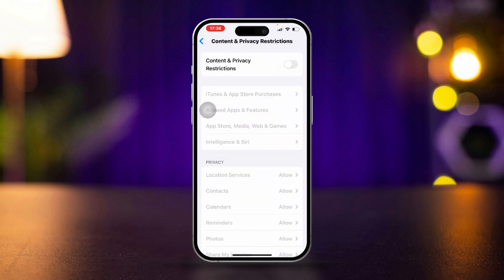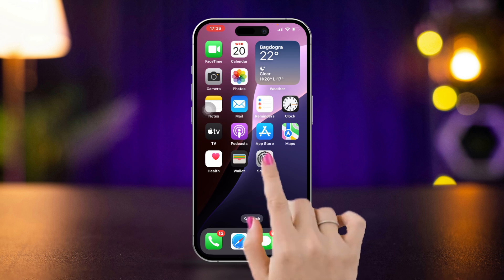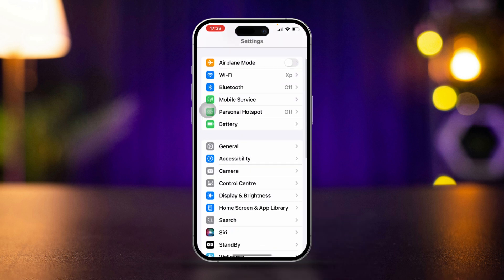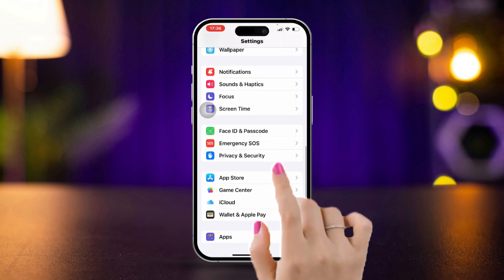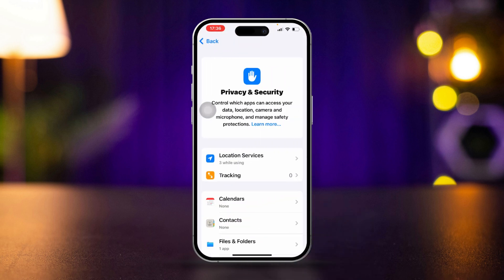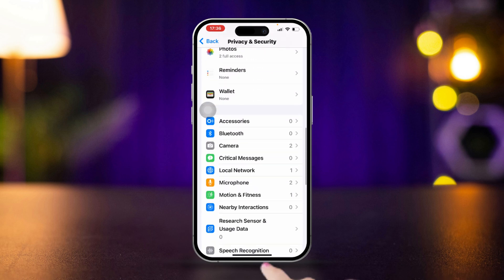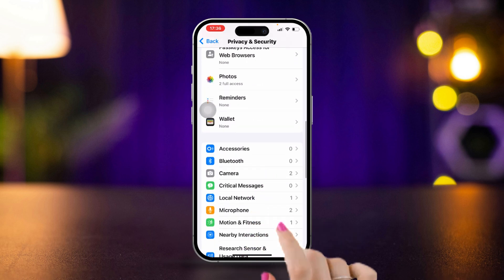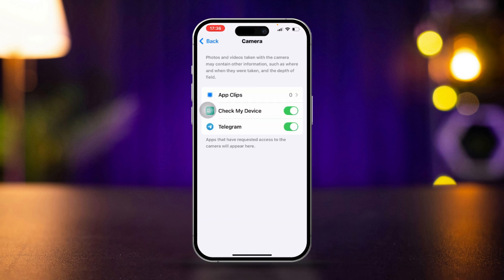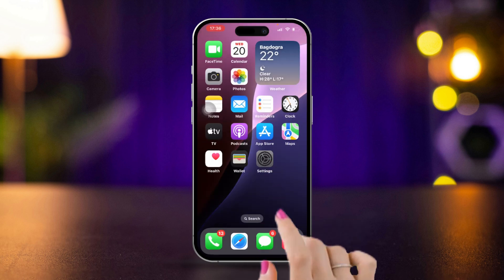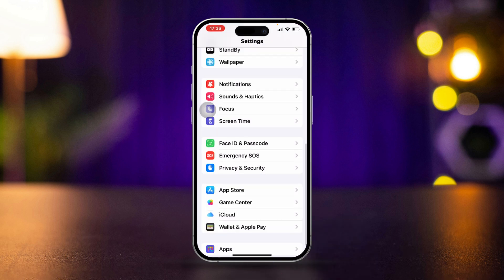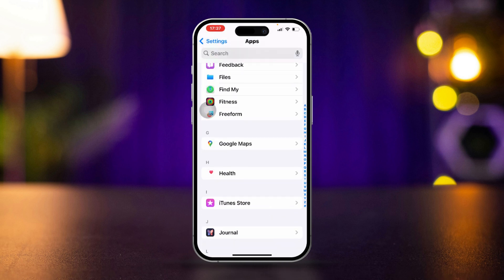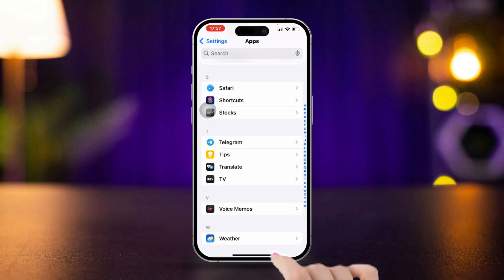Solution 2: Check app permissions. Open Settings, scroll down, tap Privacy and Security, scroll down, find the Camera option, open it, and enable all the options listed there. After that, open the Settings app again, scroll down, tap Apps, and scroll down to find the app that's having the issue.